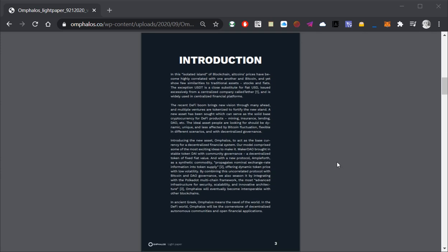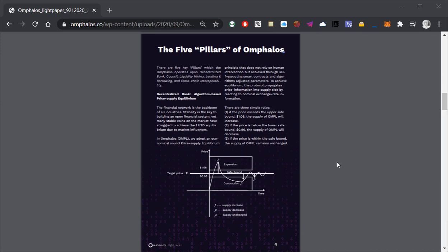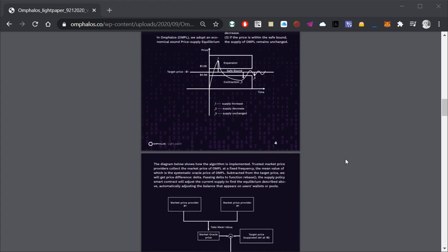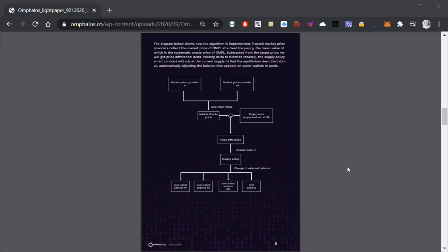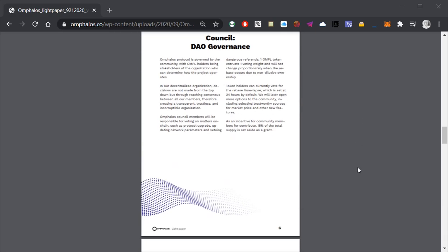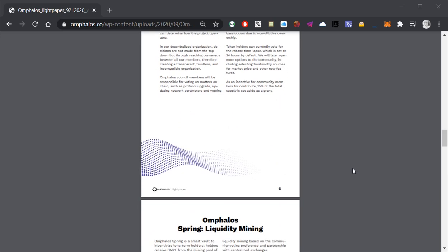Rebase feature is a part of the decentralized bank representing an algorithm based price supply equilibrium. It may sound complicated at first, but in reality has a very simple concept which alters total supply of the OMPL as needed in case the price of OMPL goes over or under safe boundaries which are at $0.96 and $1.06. Important detail here is the fact that the rebase is performed automatically once per day by default and is a fully automated process which removes any possibility of human error.